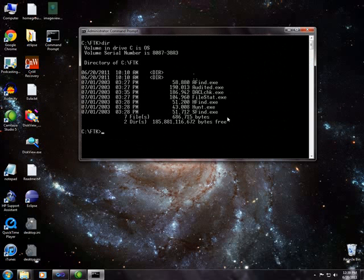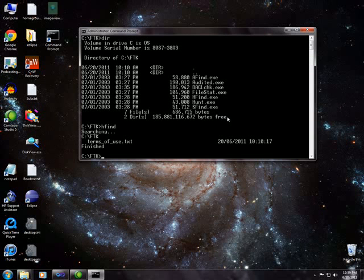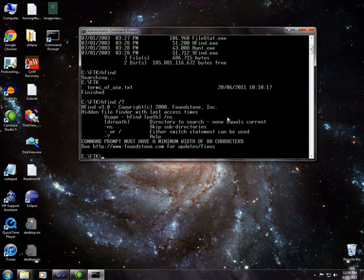So I hit a file and I'm going to use this hfind utility to see if I can find it. Ah, there it is. So hfind is going to show you files that might be hidden. You can get help if you just type slash question.